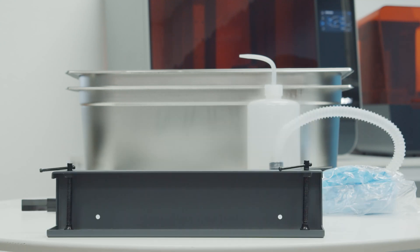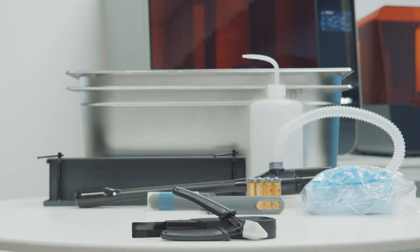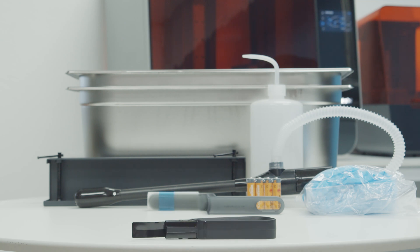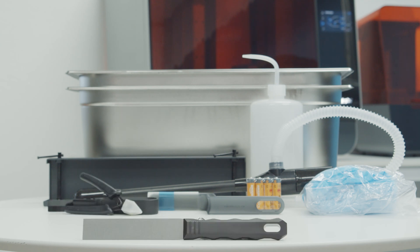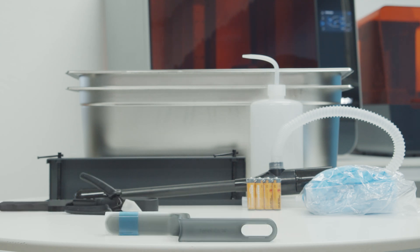It also includes a build platform jig for securing the build platform to a table while removing your parts, flush cutters for snipping supports from your parts, removal tool for prying parts from the build platform, scraper tool for removing parts from the build platform, and finally, the tank tool for removing cured resin from the resin tank.